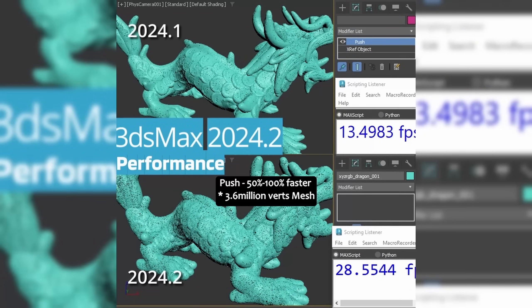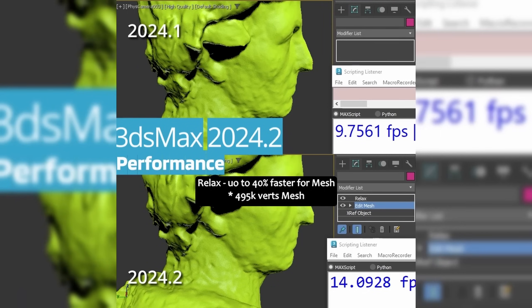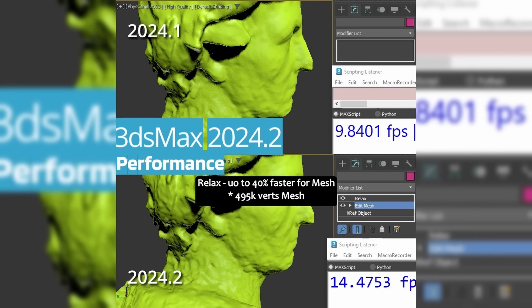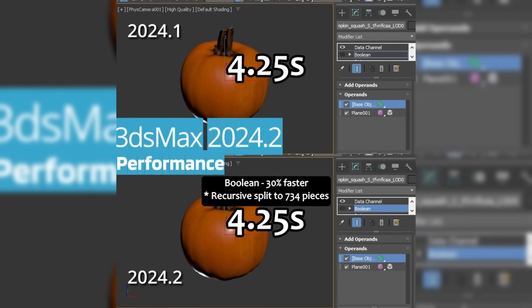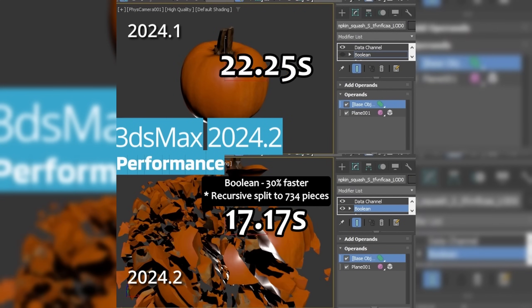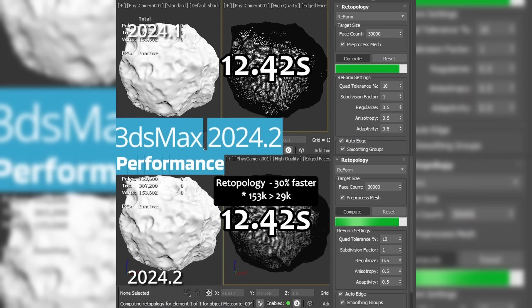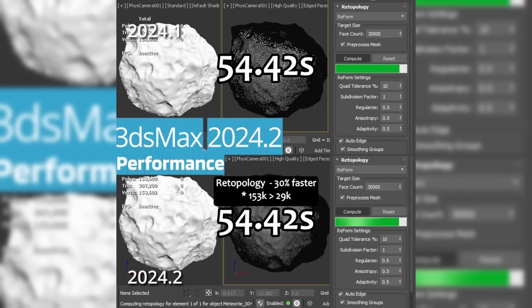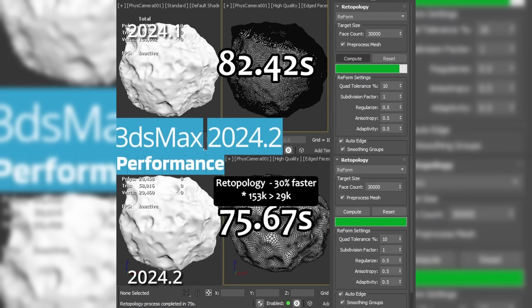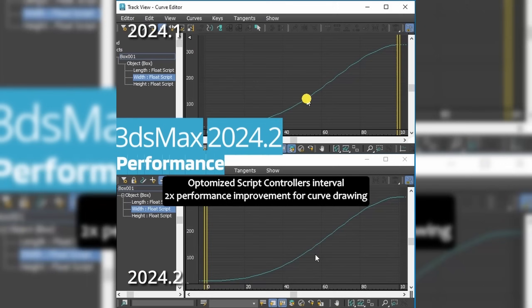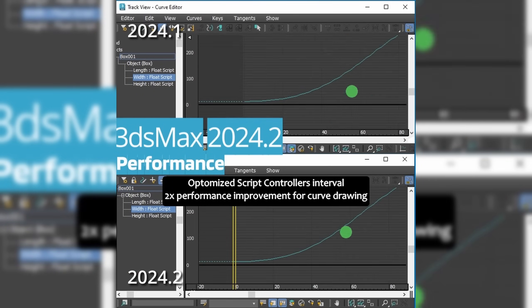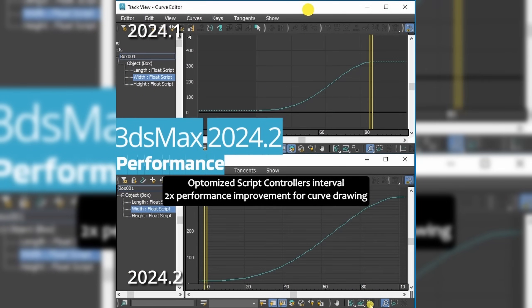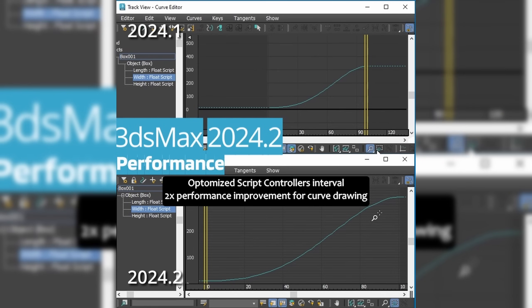With soft selection, this speed increase can go to 1,500%. You will see speed increases across the board on volume select. A lot of modifiers have been improved, like the Push modifier, Relax, XForm. XForm is 850% faster. Boolean, as we talked about. Retopology we talked about as well. Skin modifier is faster, and animated splines all received code improvements that will boost performance.